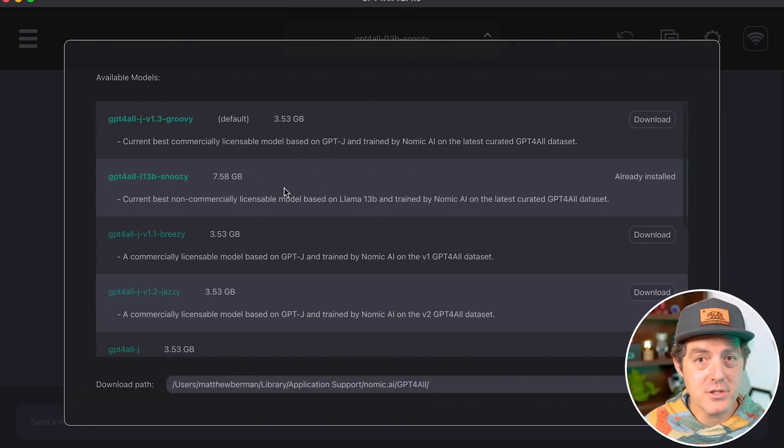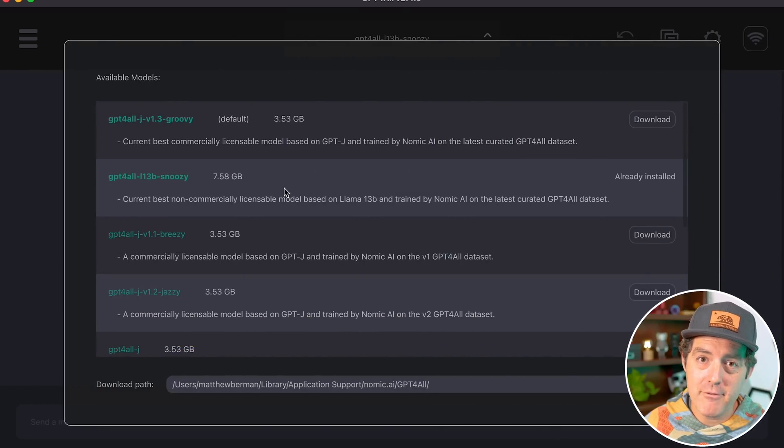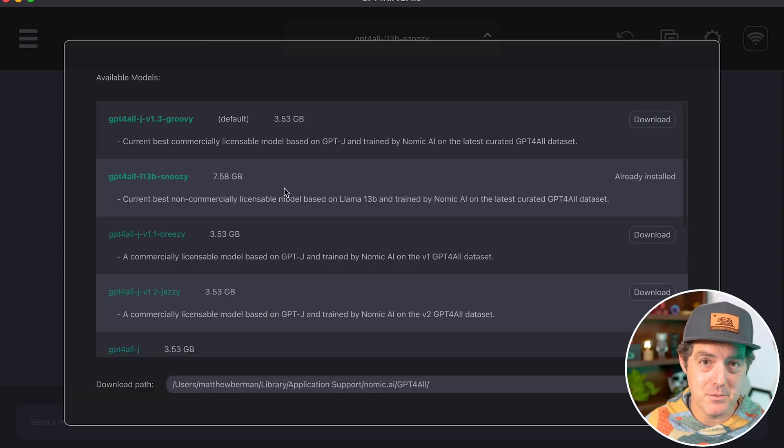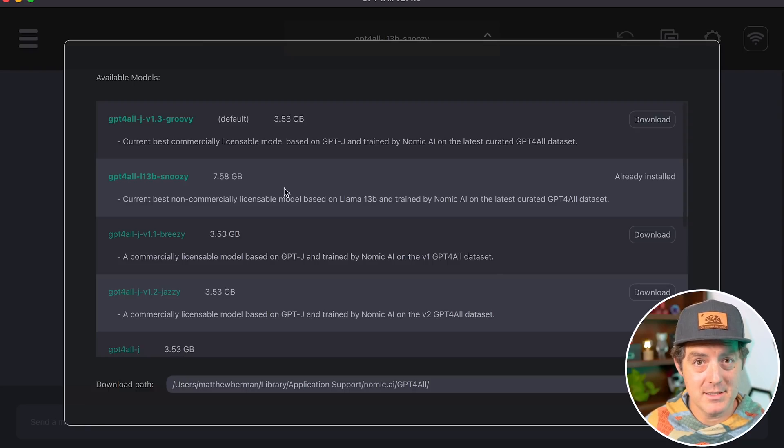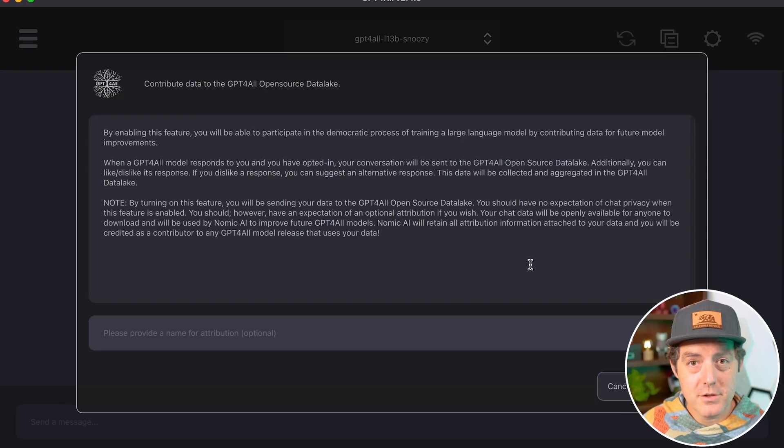GPT4ALL just released a brand new model called Snoozy, and apparently it's really good. We're going to test it out. Usually I show step-by-step how to install these local models, but I've already created a guide for GPT4ALL that I'll drop in the description below. I've installed the latest version and we're going to test it out.